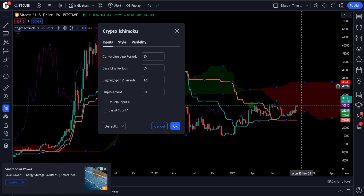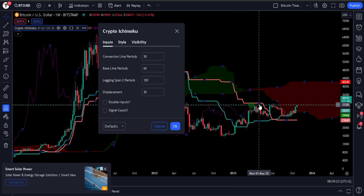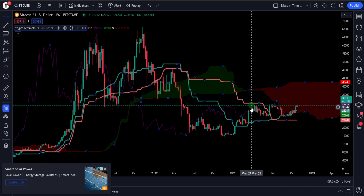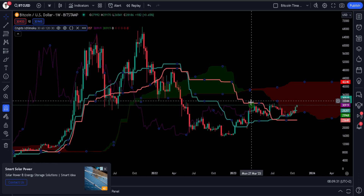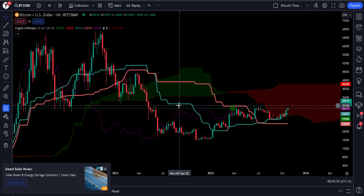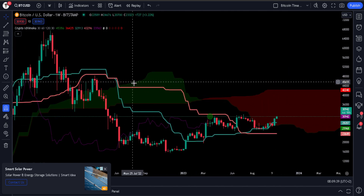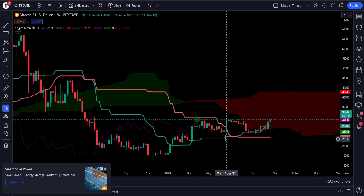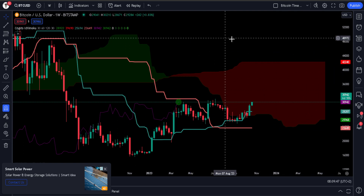We have the lagging span, which is the purple line behind the price chart with a little green dot. This lags 30 periods behind the price action, and when it is above the price it's bullish. The base and the conversion line act a lot like moving averages, although they're not as smooth — quite janky. These are powerful when they cross.